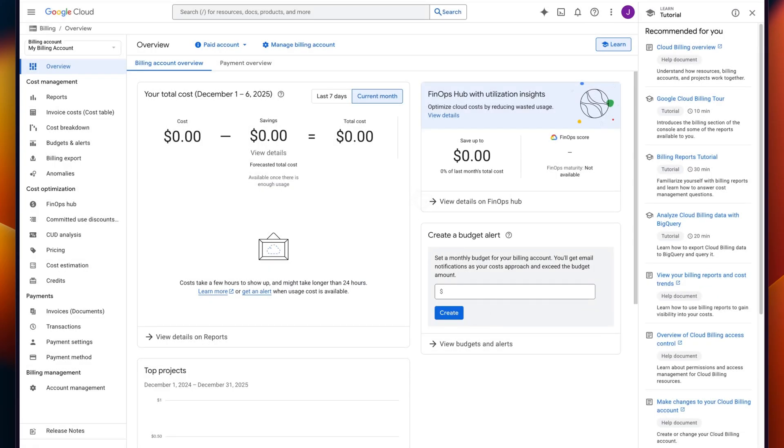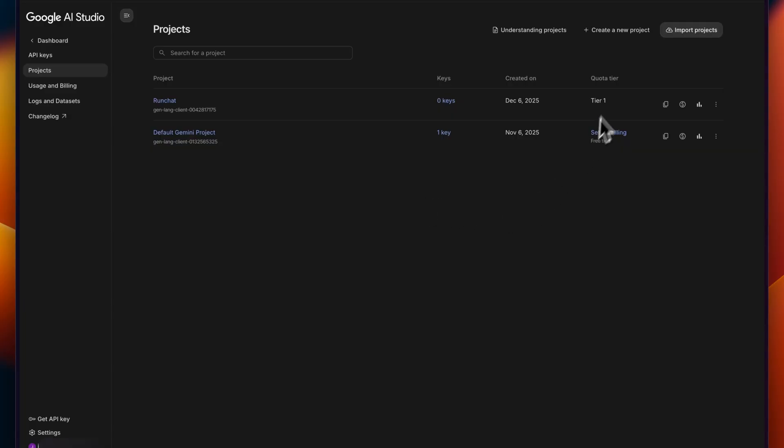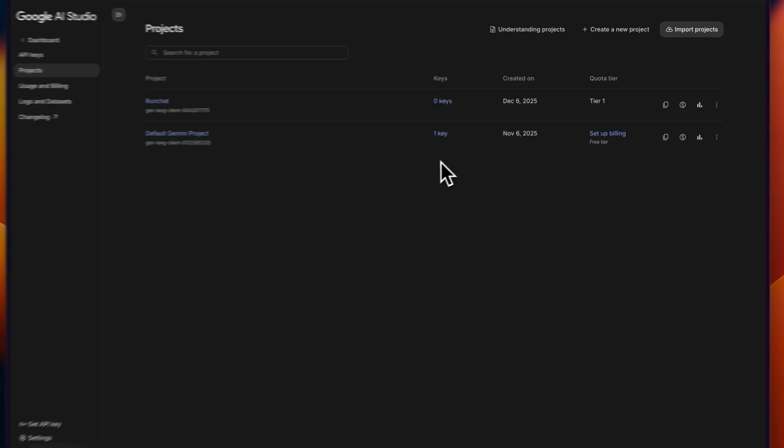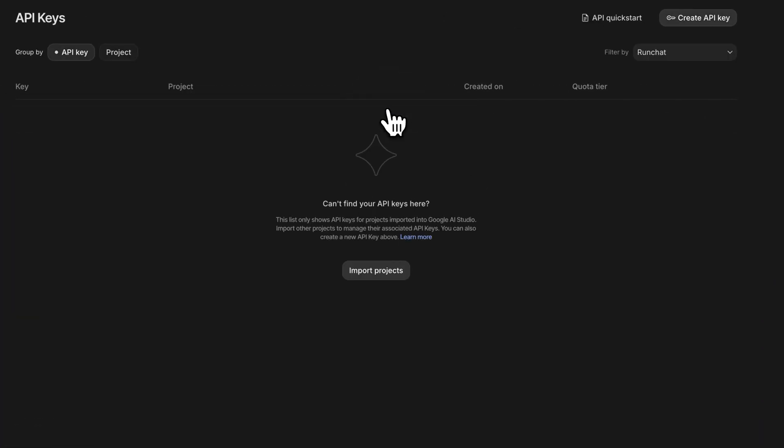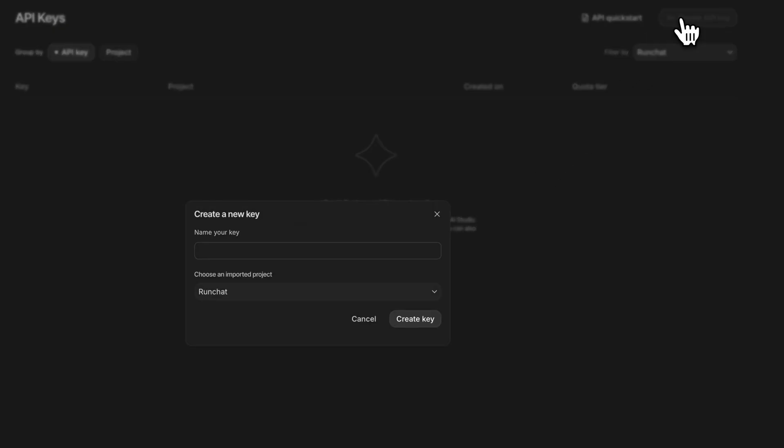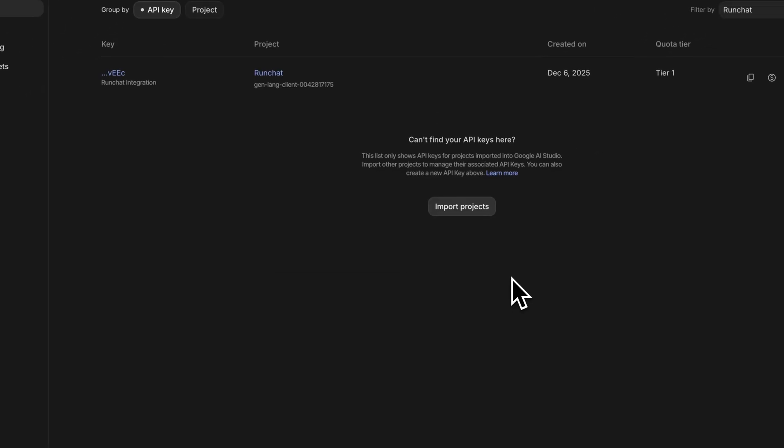So now that we've done this, we can go back to AI Studio and you can see that the quota tier is now tier one, which is exactly what we want to see. The next thing we'll need to do is generate an API key that we can add into RunChart. So here under keys, we can press this and in the top corner here, create an API key. We'll name the key RunChart integration, create it.